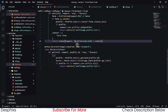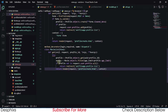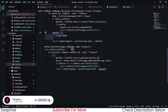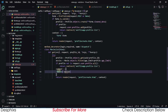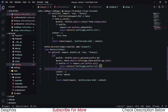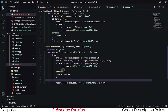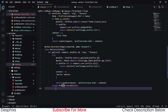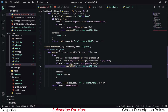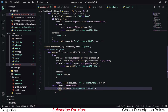After that, we return render, passing in the request, the template, and a context with 'movies'. Then we write the except block: except Profile.DoesNotExist, we return a redirect back to the profile list so they can create a new profile.